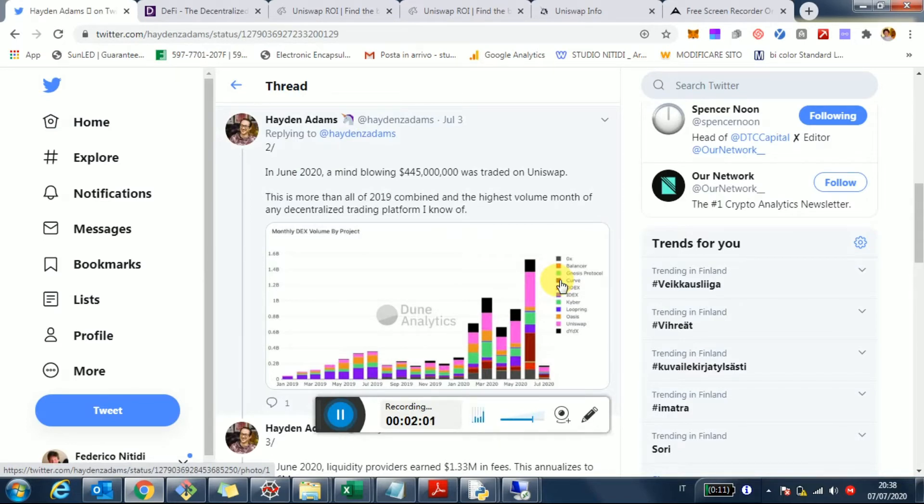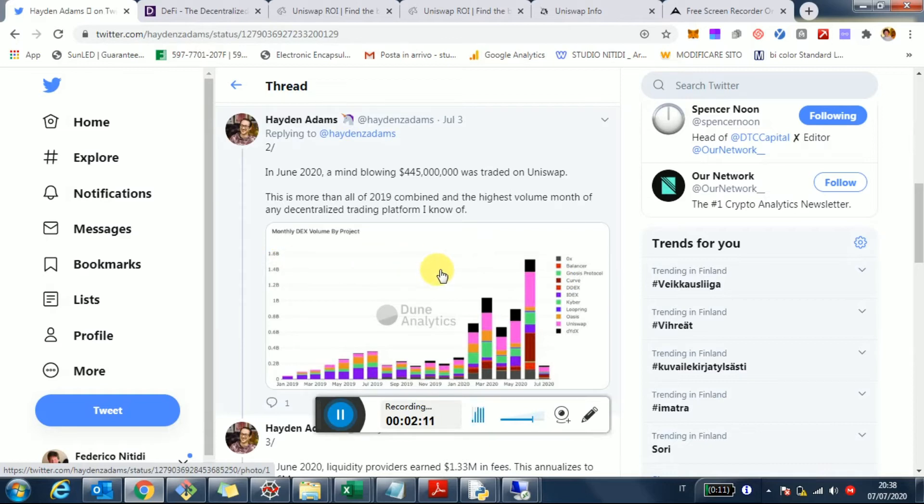But what's interesting about this chart right here is that yes, the volume traded on Uniswap was enormous. If we combine all the volumes in decentralized exchanges, it's super enormous. It's almost $1.6 billion just in June.